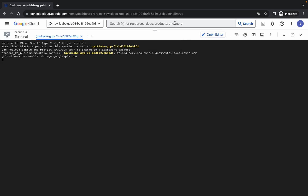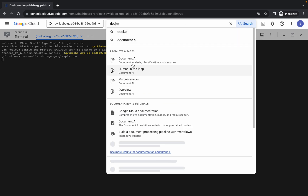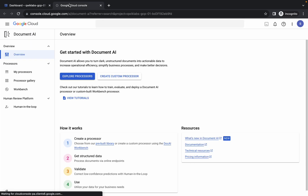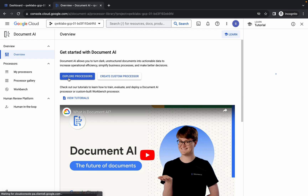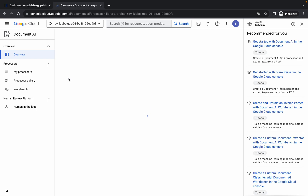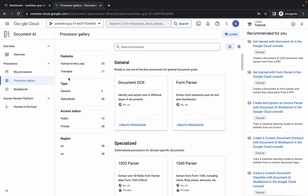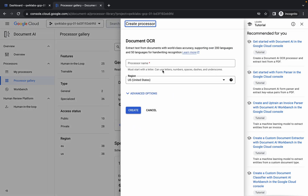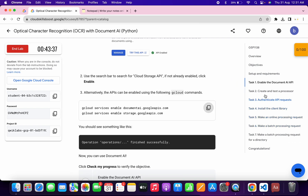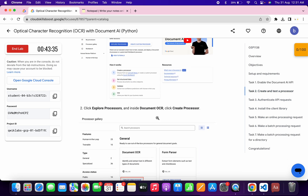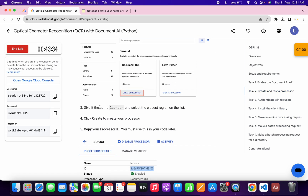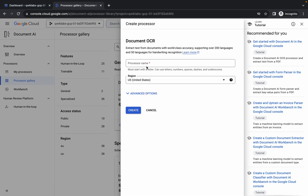Now search for Document AI and open it in a new tab. Come back and click on 'Explore processors'. You can see Document OCR — click on 'Create Processor'. For the name, come back to task number two, scroll down, and from point number three you can see the name. Make sure there is no extra space, then copy it.